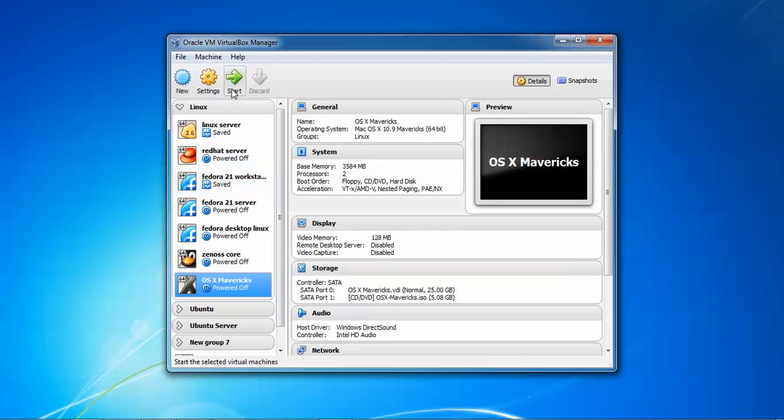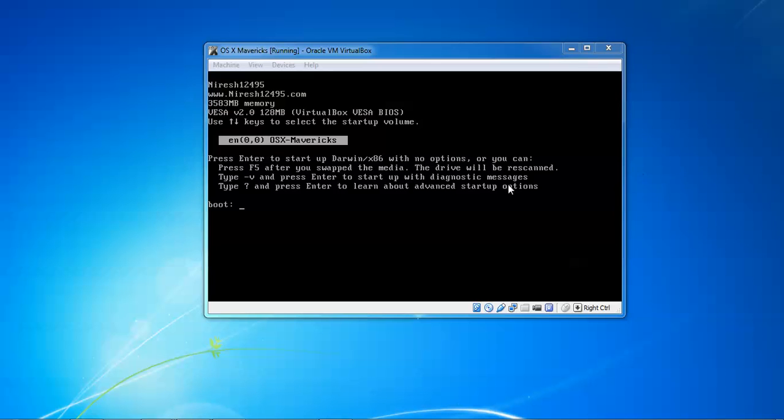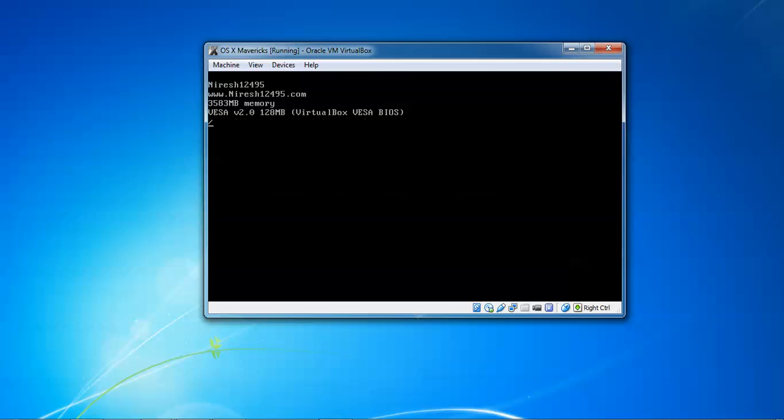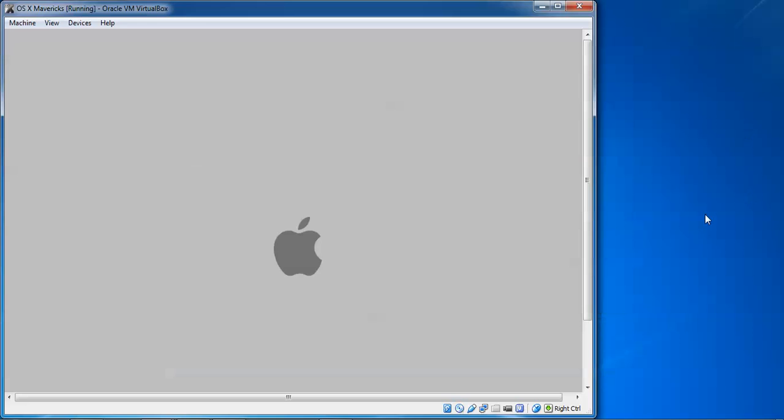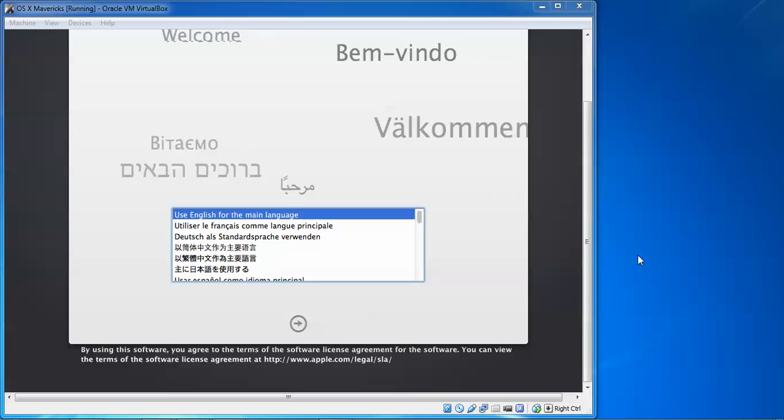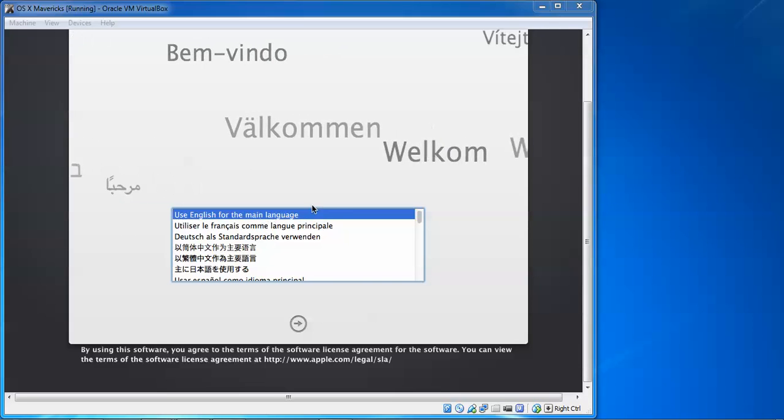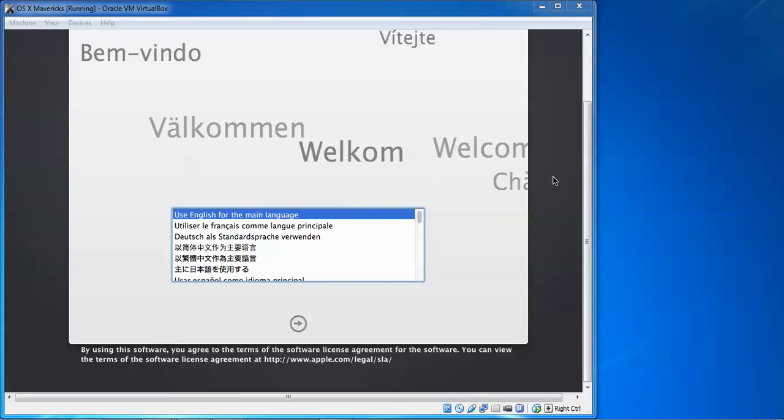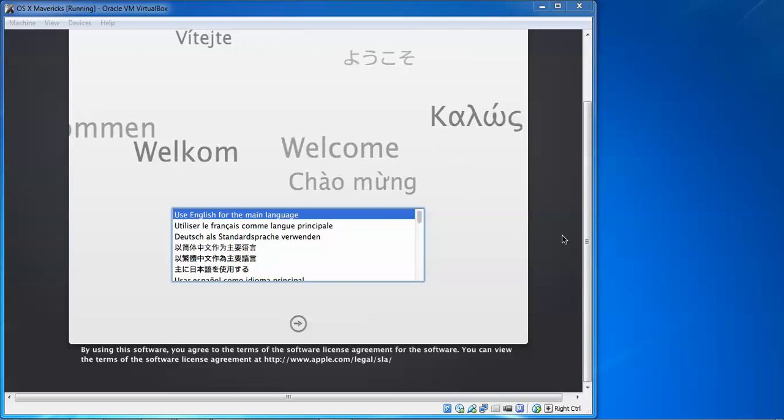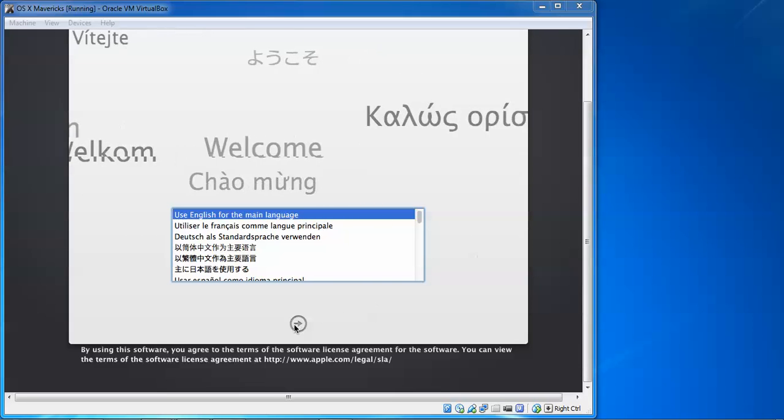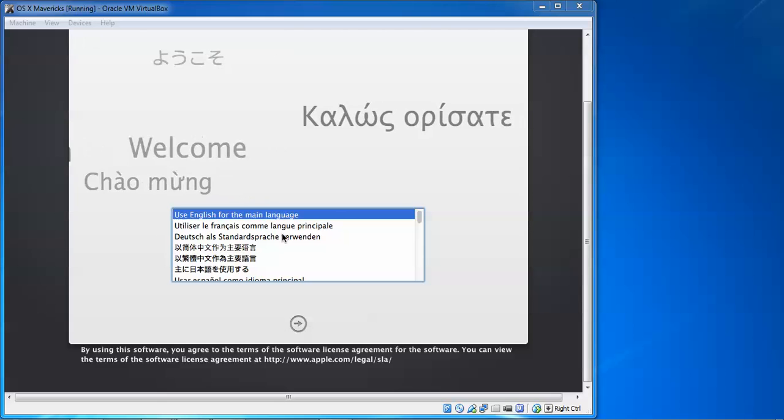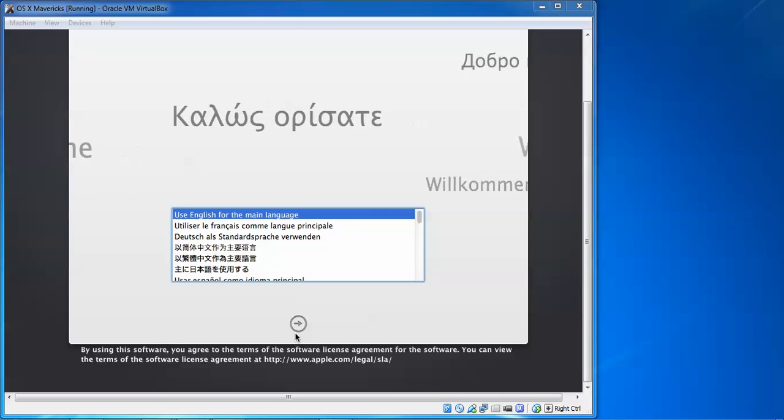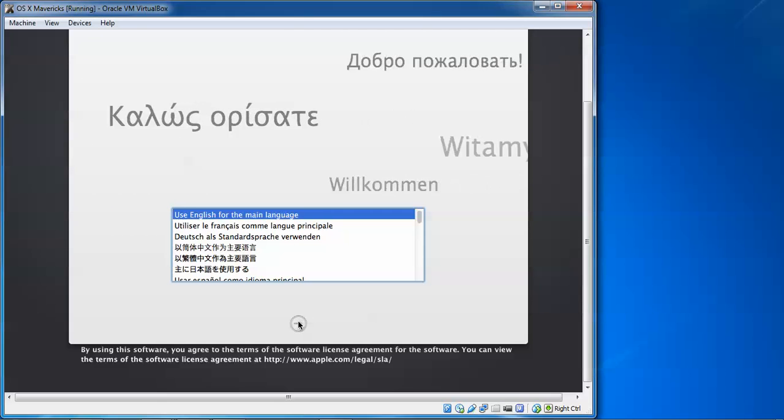So here you can see this is my, please enter or press F8 to start the Darwin. Press F5 to swap the media. So I'm going to press Enter to continue the installation. After waiting some more time we came to this language. We need to select which language you want for the installation. Select which language you require and click for Next.